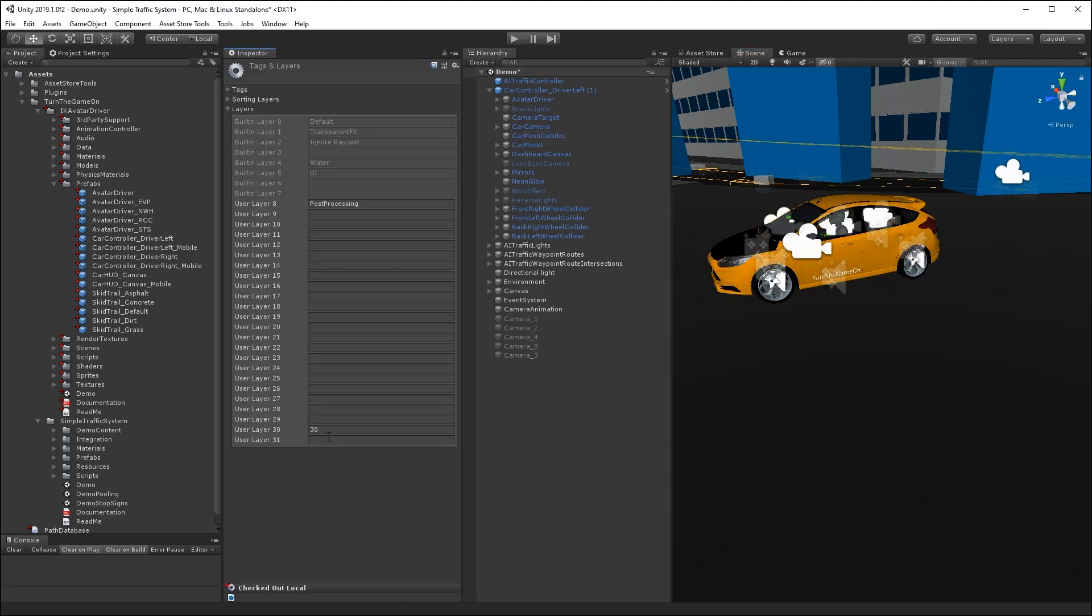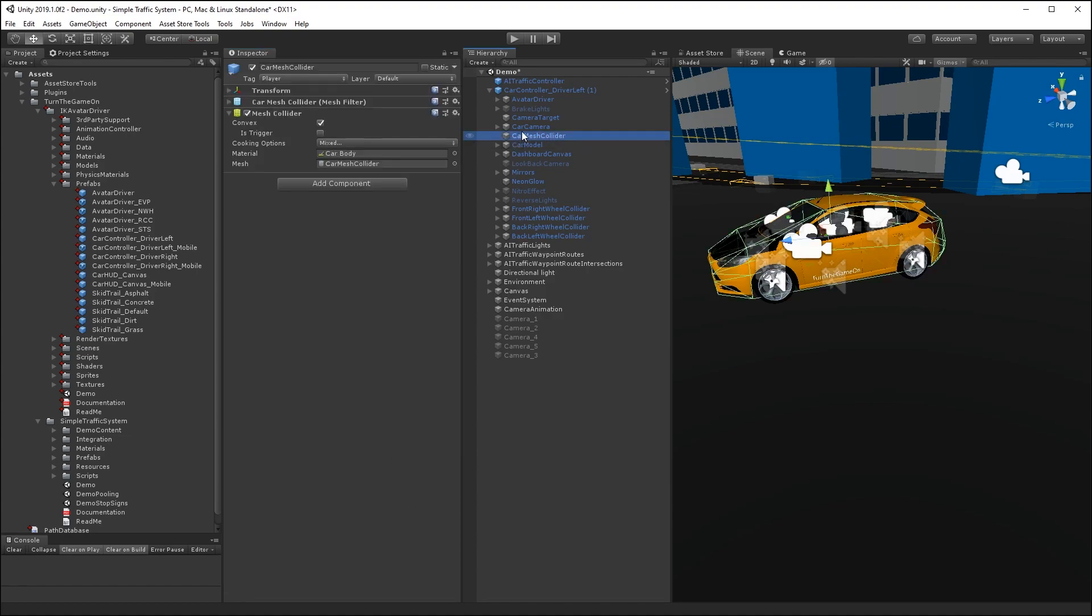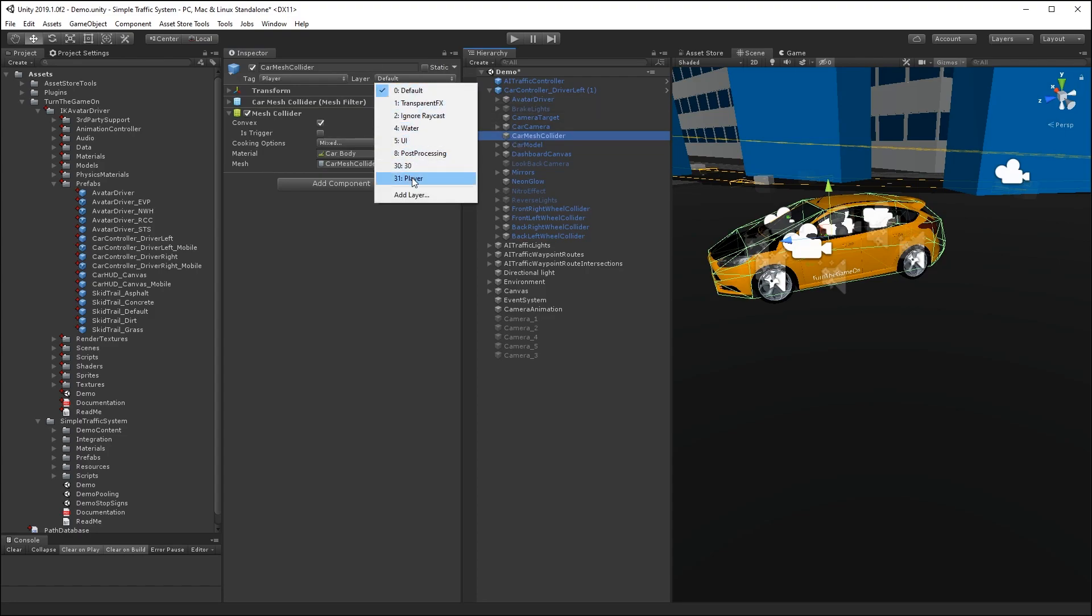The most optimized way to do it is probably to add a new layer. So I'll add a layer called player, and then I'll select the car mesh collider object. Set the layer to player.